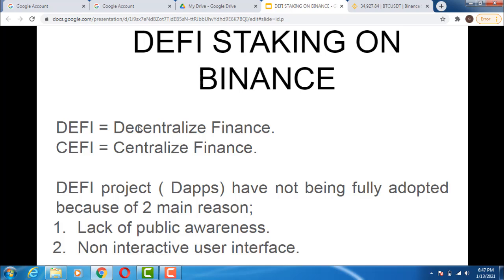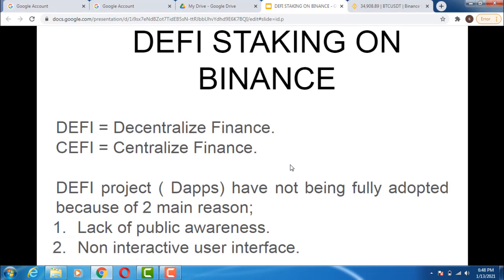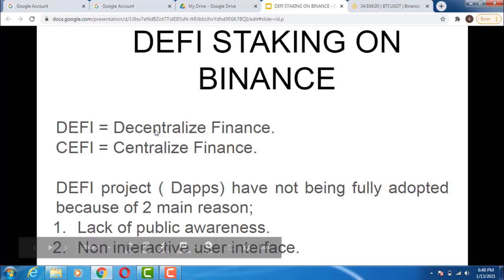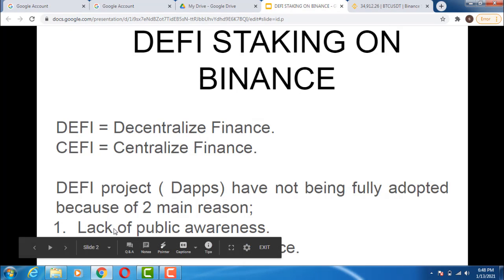DeFi is our main focus for today. I'm going to show you how to stake DeFi tokens on the Binance platform for massive gains without trading. DeFi projects like decentralized apps (dApps) have not been fully adopted for two main reasons: number one is lack of public awareness, which leads to slower DeFi development, but with recent technology DeFi is coming up very strong.